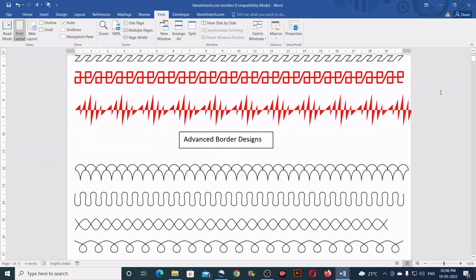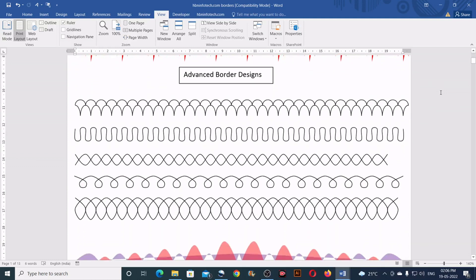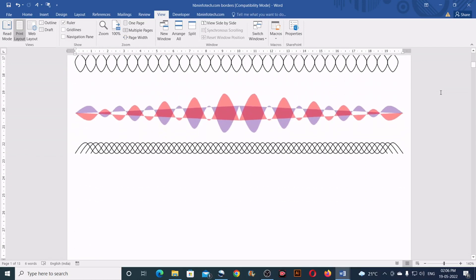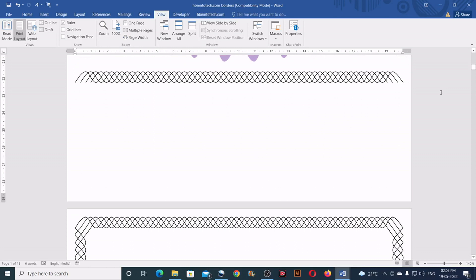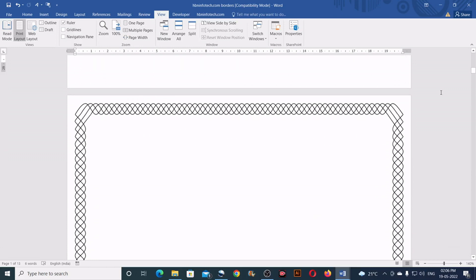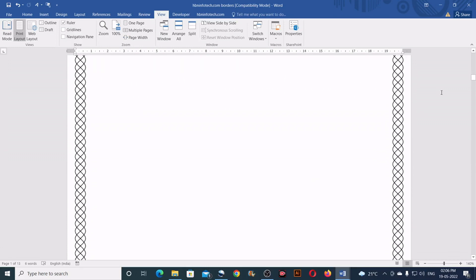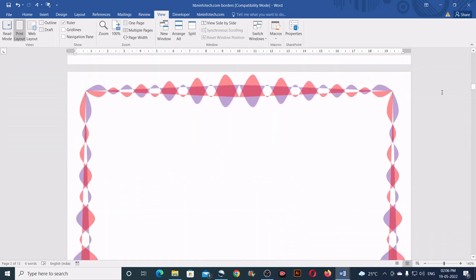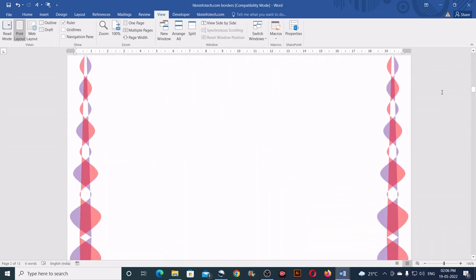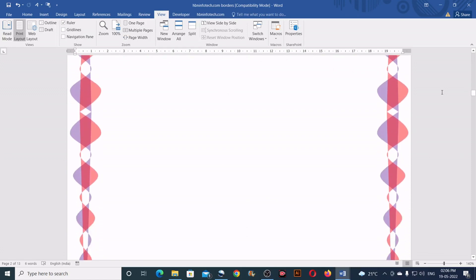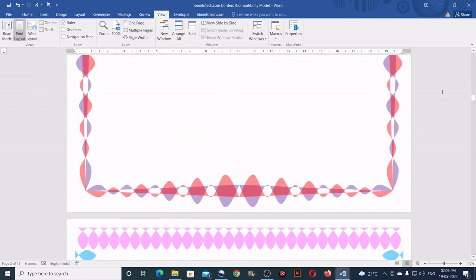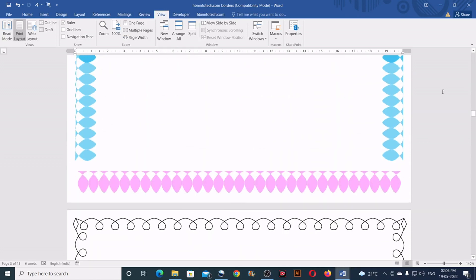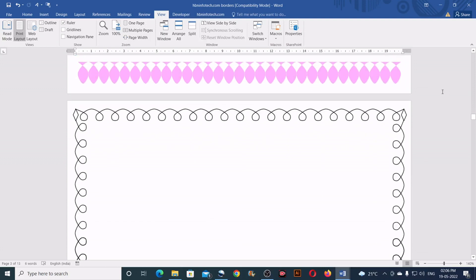Hello everyone, welcome to HBN Infotech Tutorials, a place to learn new techniques. Today I'll be showing you how to create beautiful borders in Microsoft Word using lines, curves, and arcs. These borders can be used as paragraph borders and page borders.